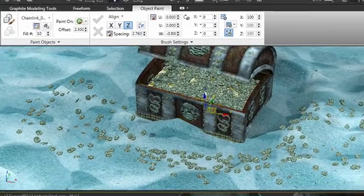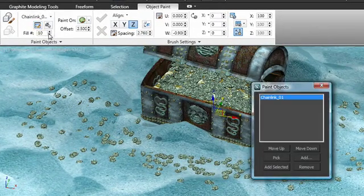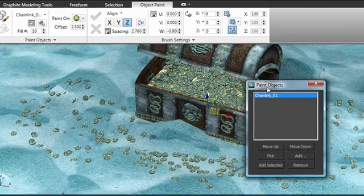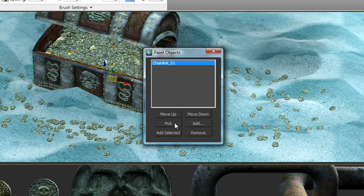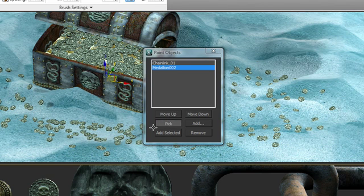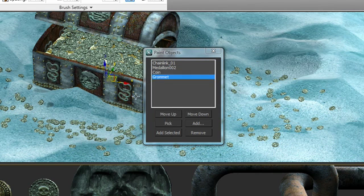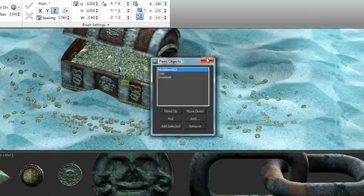We've seen that we can paint with individual objects. Let's take a look at the ability to paint with multiple objects. I've opened up the paint objects dialog box, and you can see the chain link is currently active. We're going to add the medallion, the coin, and the grommet, and remove the chain link from the combination.